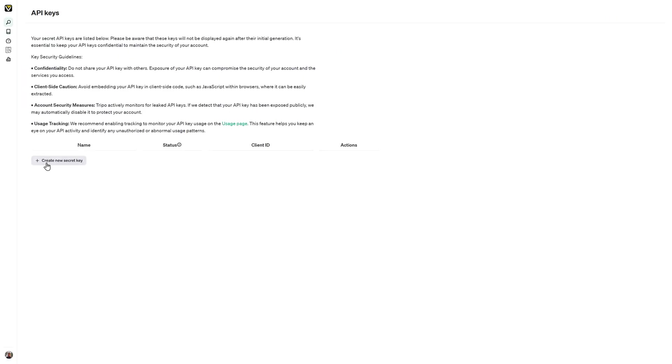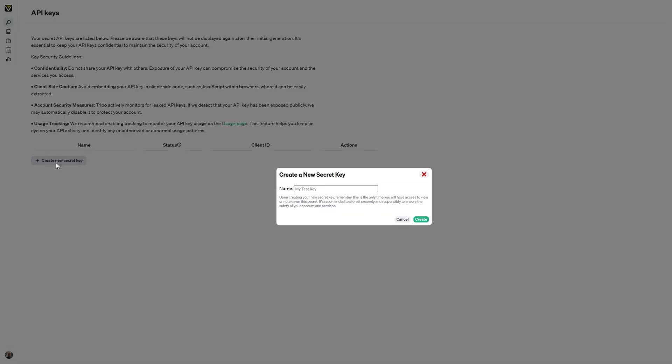From here, click on Create New Secret Key, put a name, for example, ComfyUI. Create and copy it somewhere else when it appears later.